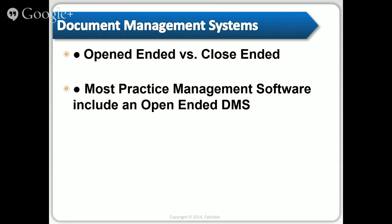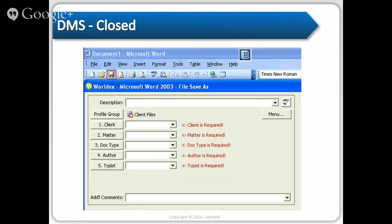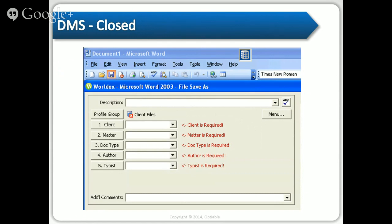The key question to ask is: are you an open-ended or closed-end document management system? In a closed system, when you go to save or open a document in Microsoft Word, the document management software pops up — forcing you to use it. A better word might be mandatory use. As the owner of a firm, if you want orderliness and want to make sure people aren't hoarding rogue documents, you need a closed system. Otherwise people will save things locally, and when they leave, nobody knows where those documents are.